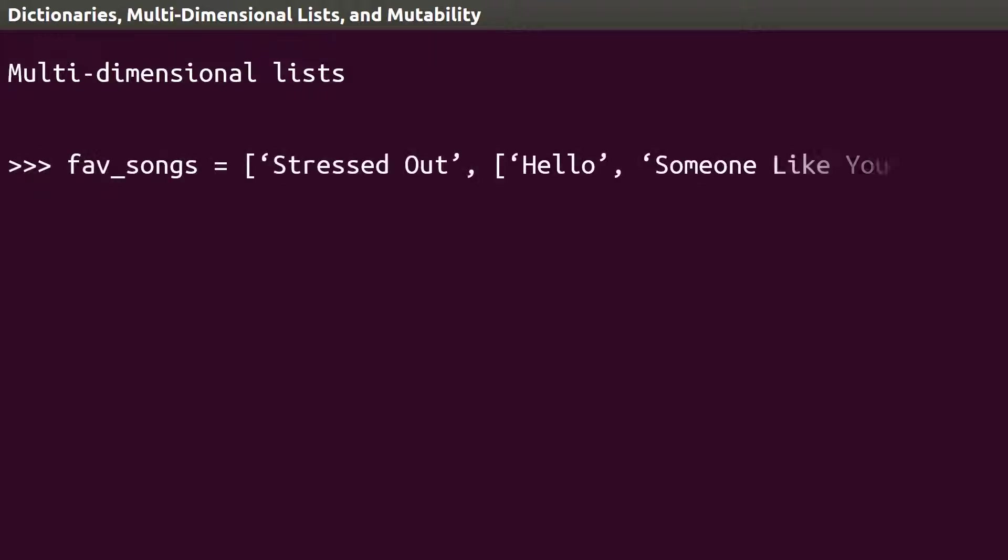In this list, we have Stressed Out by Twenty One Pilots, and two songs by Adele, Hello and Someone Like You. This is what is called a multi-dimensional list, a list where at least one item is a list itself.